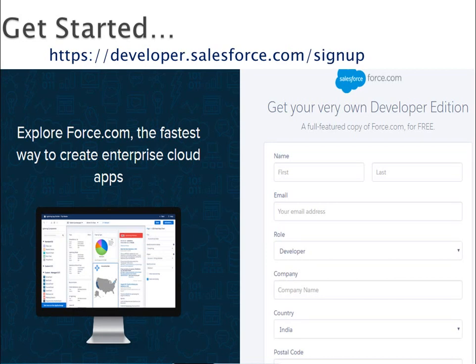You should get started and try out what things are available in App Cloud. As a developer, it is free to get your hands dirty and try out things in the cloud. You can create your own developer org free of cost and try out different things. Just go to developer.salesforce.com/signup and sign up — you are good to go.